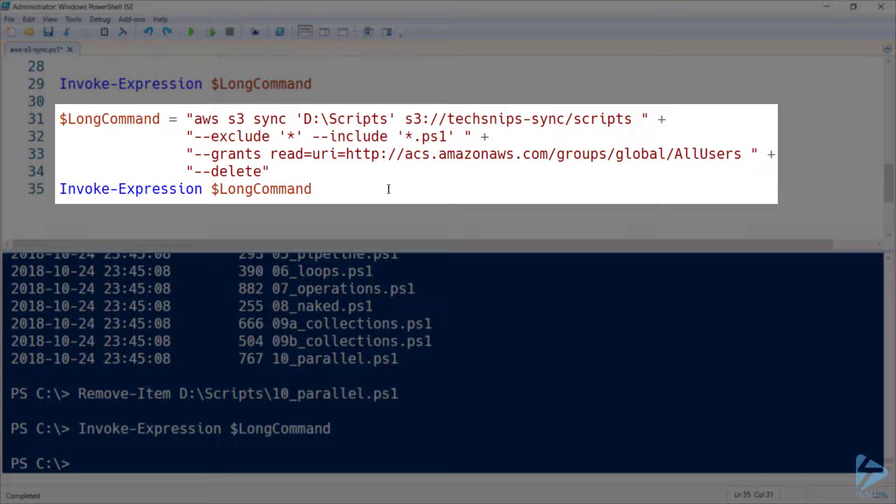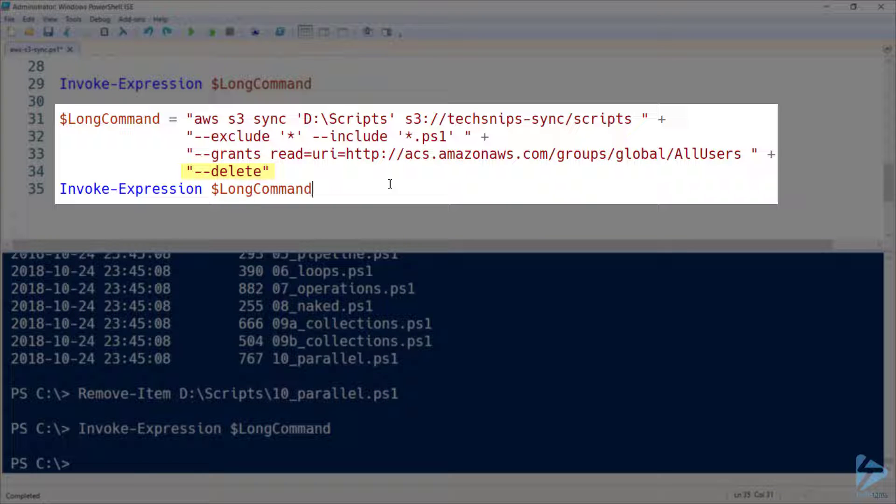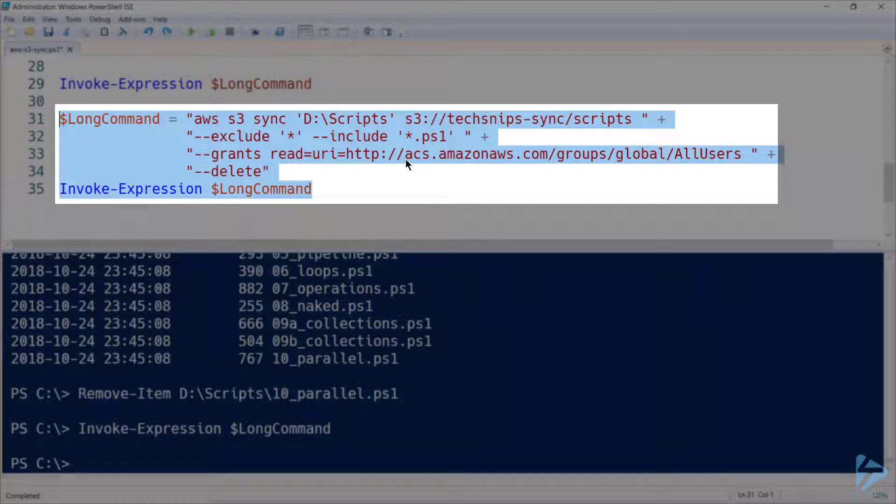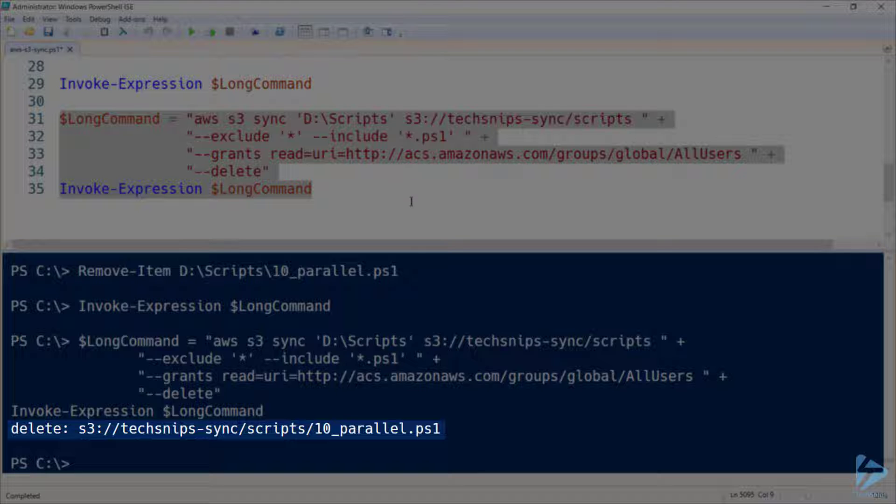So I'm re-running the same command as before, except on the last line I'm using the delete option. So when I run this command now, I see that one file has been deleted, being the PS1 file that I deleted from my local directory.